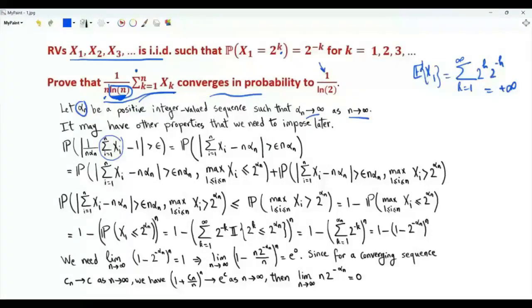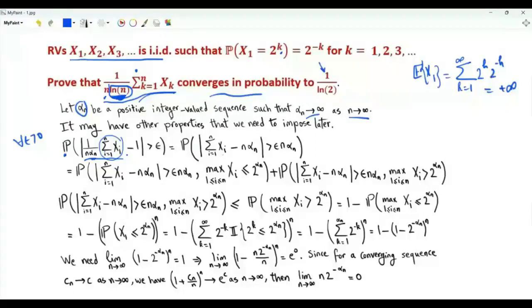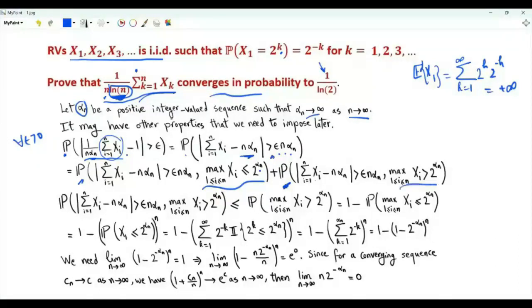We have the sum i from 1 to n of xi divided by n times alpha_n. This random variable converges in probability to 1 if, for every epsilon greater than 0, the limit of this probability as n tends to infinity is equal to 0. Multiplying both sides of the inequality by n alpha_n, the event becomes the absolute value of summation i from 1 to n xi minus n alpha_n greater than epsilon n alpha_n. We apply the law of total probability and write this probability as the sum of two probabilities. What we will exactly do is upper bound each probability and show that the upper bound tends to 0 as n tends to infinity.